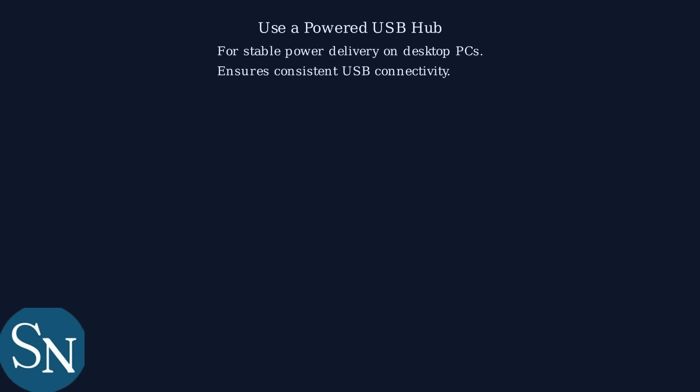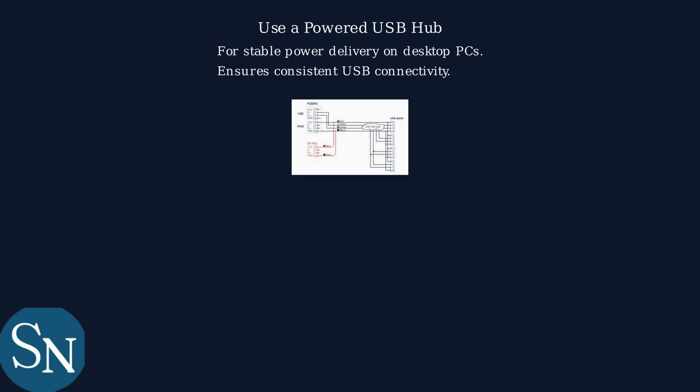If basic troubleshooting fails, use a powered USB hub to ensure stable power delivery, especially on desktop PCs.